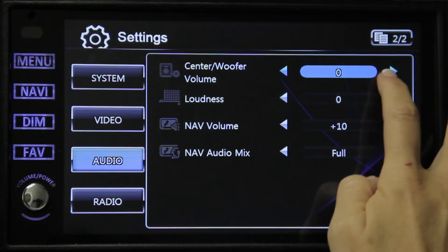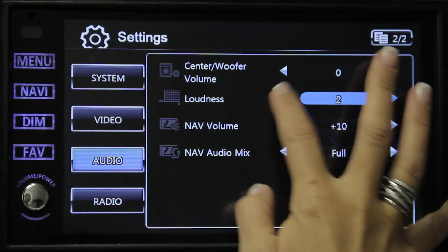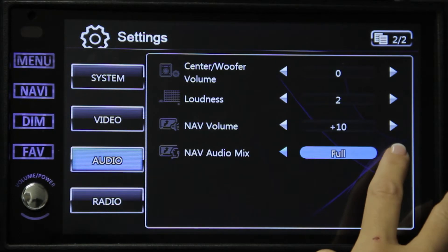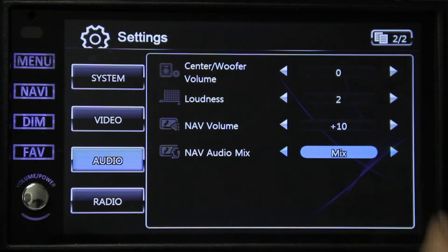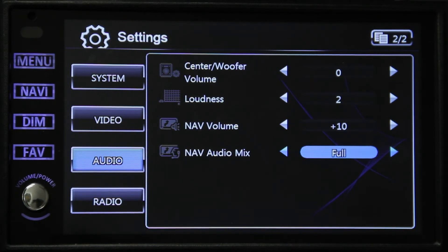Go to the second page. You have the center woofer volume — you need an optional center speaker for this to have any effect on your sound — and loudness. The next is the nav volume, which will determine how loud or quiet your nav will be. And lastly we have nav audio mix. Your options are full, off, or mix. By choosing off, you won't be able to hear your navigation at all. By choosing mix, the navigation will be heard through whatever you're currently listening to. And if you choose full, whatever you're currently listening to will be muted so you will only hear your nav.